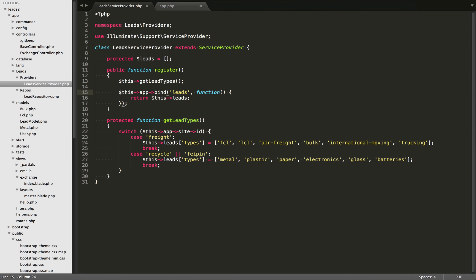If we go over to the lead service provider we worked on in the last video, you'll see that I've just removed that code. Now this lead service provider only has to do with leads. Its only job is getting the lead types — it's checking the site ID, checking the name of the site, and then based on these cases, it's going to return the different lead types. That's being set to lead types here, and we are also binding that to the IOC container.